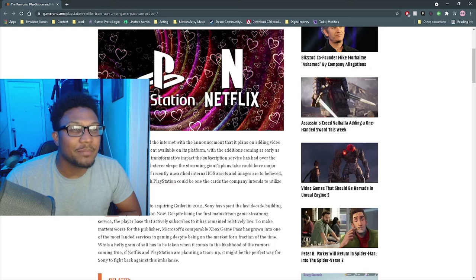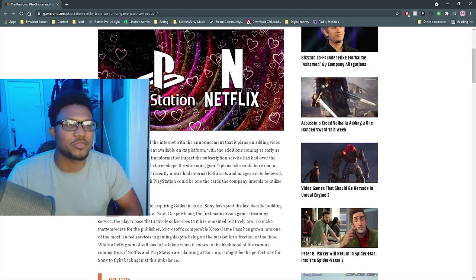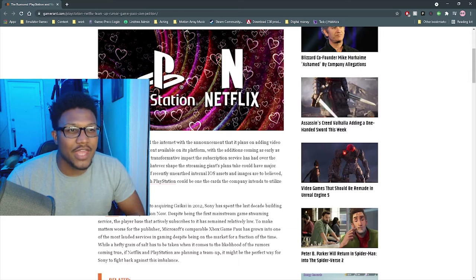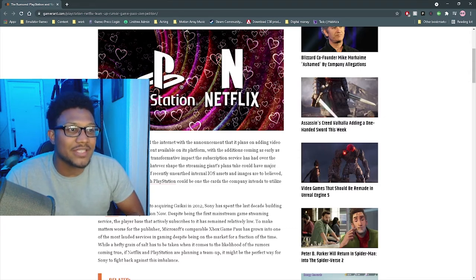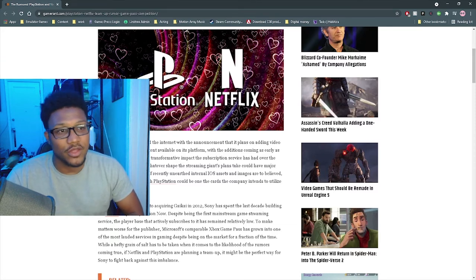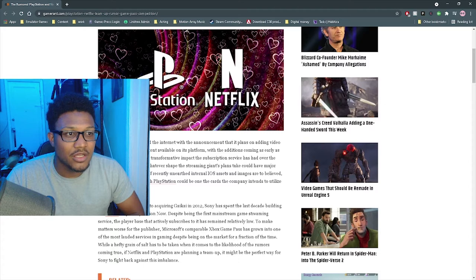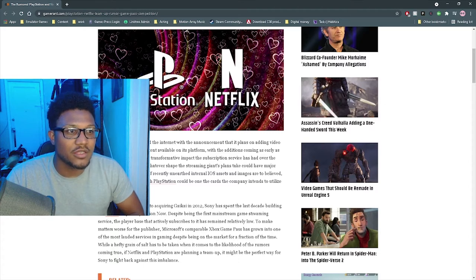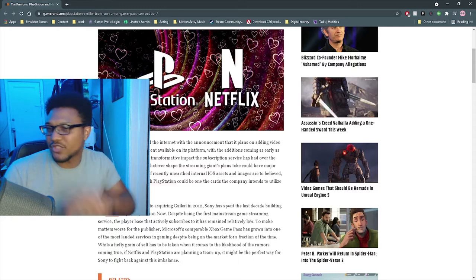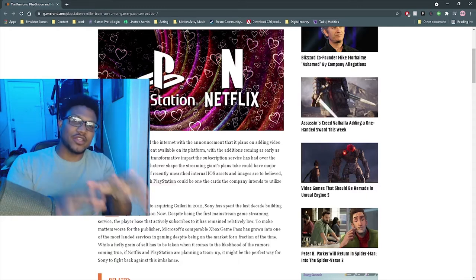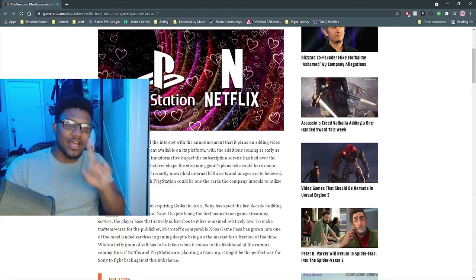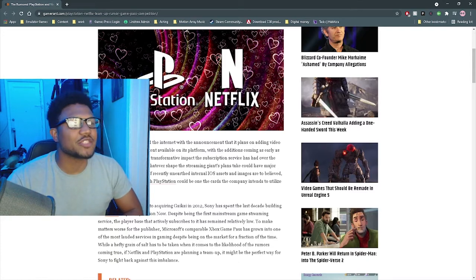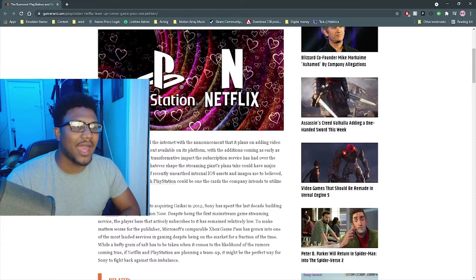Considering the transformative impact that the subscription service has had over the world of cinema and TV, whatever shape the streaming giant's plans take could have major ramifications for gaming. If recently unearthed internal iOS assets and images are to be believed, a potential partnership with PlayStation could be one of the cards the company intends to utilize. Check this out, I don't think this is true, and I'll tell you why.